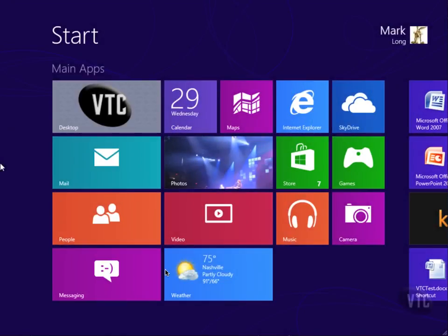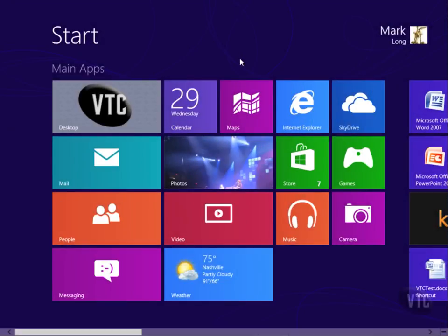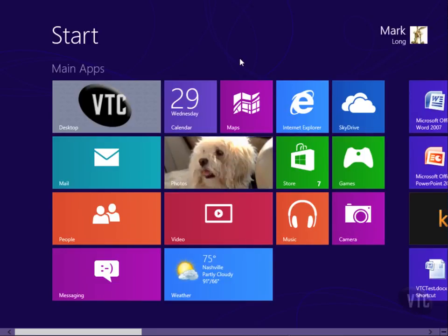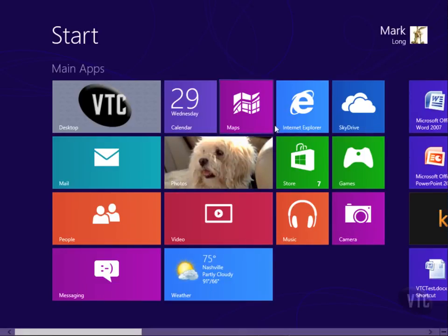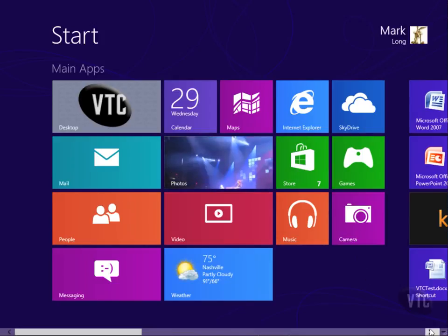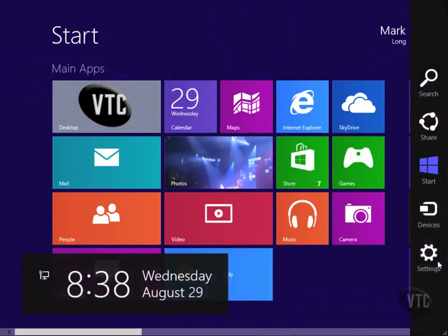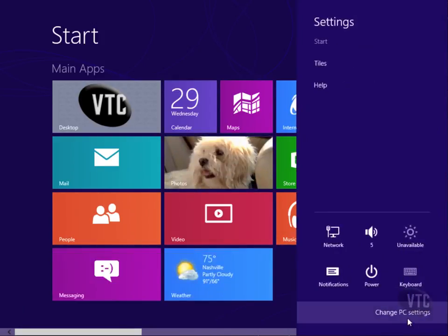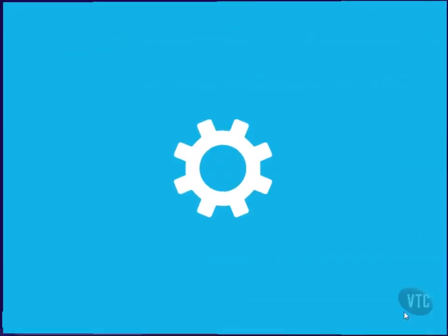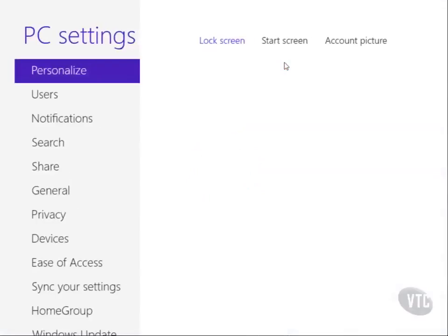In Windows 8, you can log in using a password just like I've been doing, or you can use a photo password. So what I'll do here is show you. Let's go into settings and change PC settings.